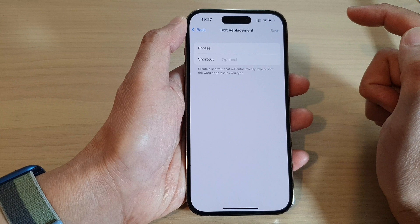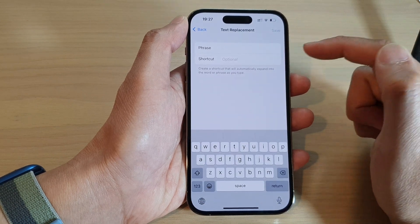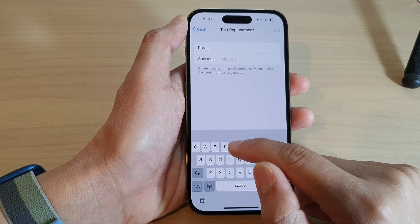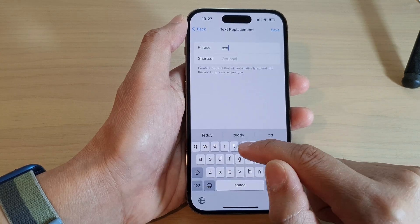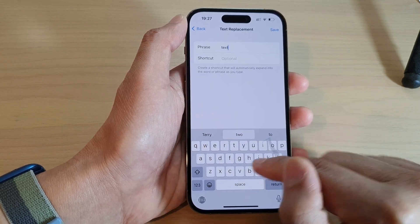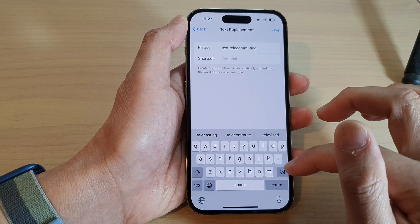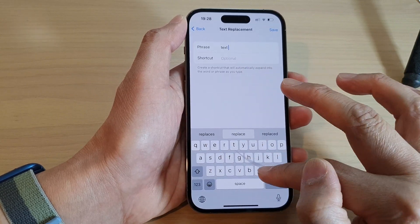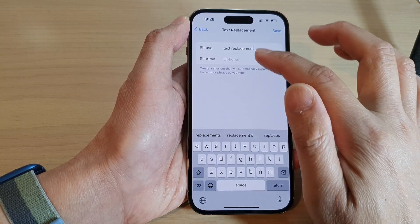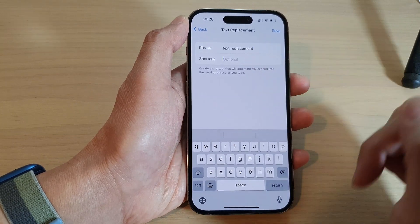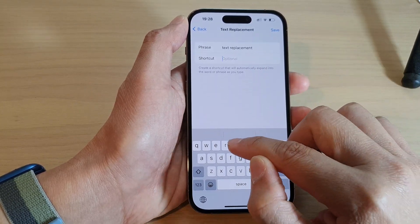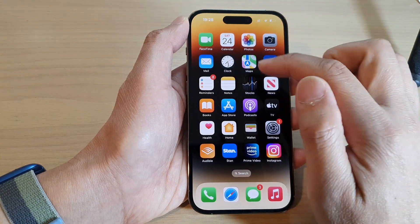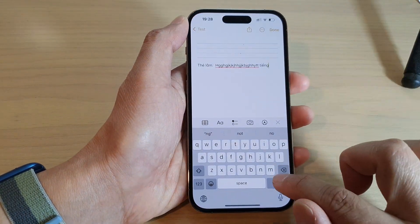Tap the add button at the top to add a new shortcut. Now put in the phrase that you want to use — for example 'text replacement' — and then the shortcut. For example, I might put in 'TT', and then tap on Save.